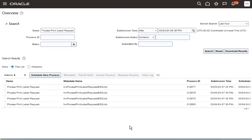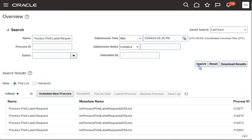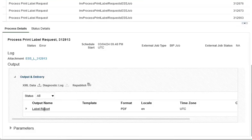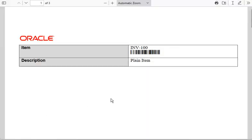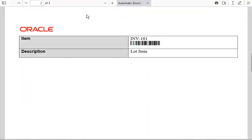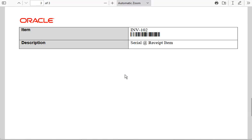Now, let's go to the Scheduled Process work area to check the status of the process that was submitted. Select the label report in the Output and Delivery section to look at the label that was generated. Item labels are generated with the item name and description for all the items selected in the receipt.